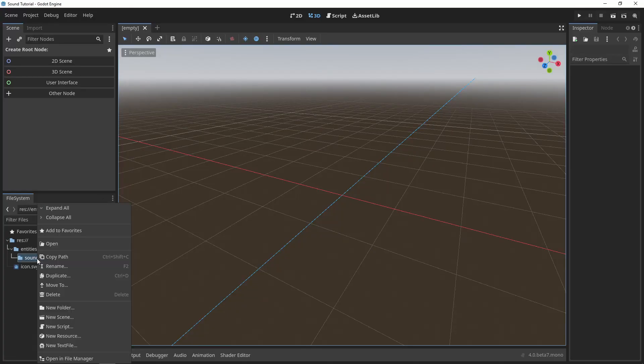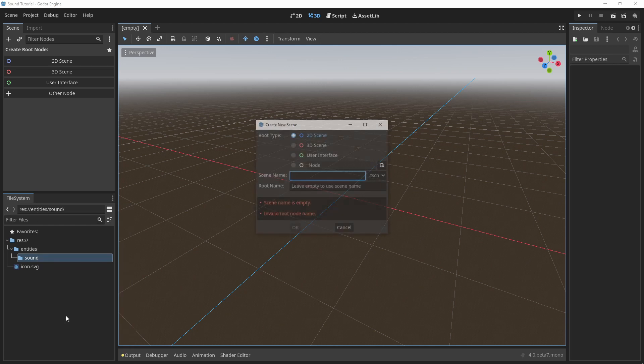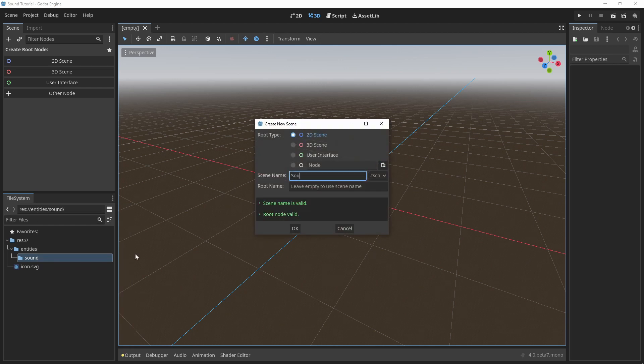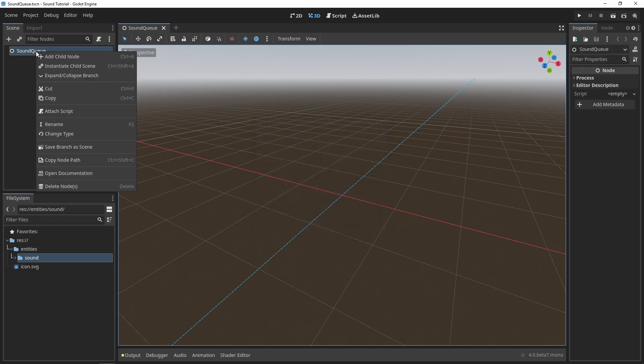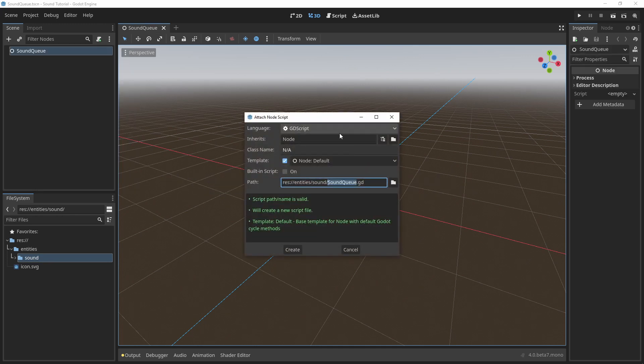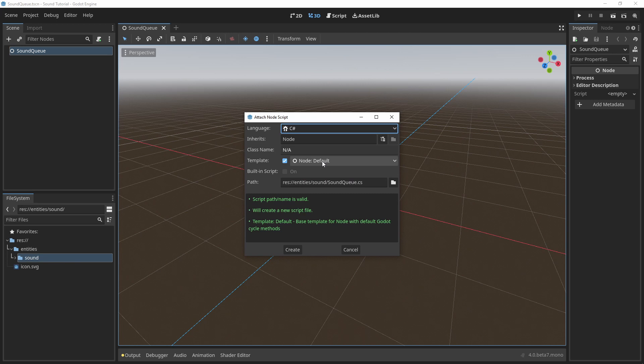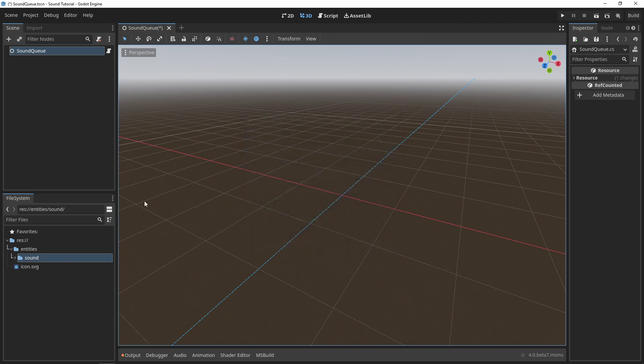Let's start with the sound cue. Create a new scene called sound cue. In this example, I'm going to inherit from Node because I'm not using 3D or 2D spatial audio. If you want to use 3D or 2D spatial audio, then you should inherit from either a spatial or a Node2D. Then I'll attach a script to the sound cue.